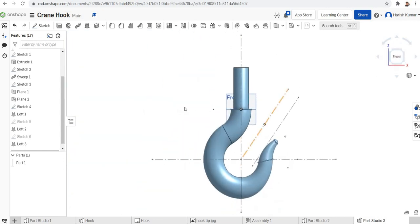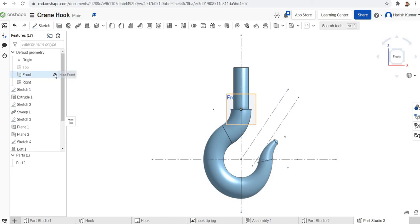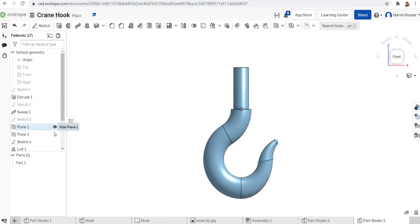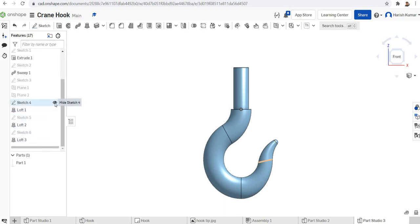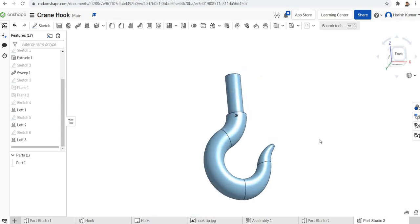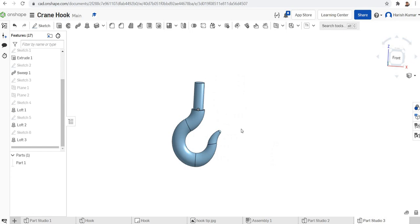It is fully finished. I'll make all the reference sketches invisible — I don't need Plane 1, Plane 2, Sketch 4, and so on. You can see it is perfectly modeled. In this example we used loft with guides — a typical example of lofting using guide curves. Up to a certain point only sweep was needed since the profile wasn't varying, but from the hook end the profile changes, which is why we need loft instead of sweep. Thank you for watching.